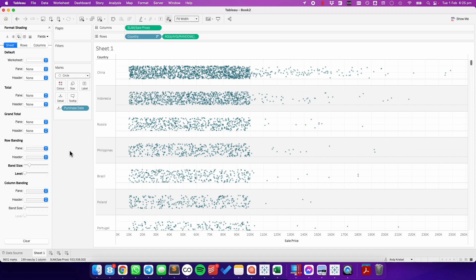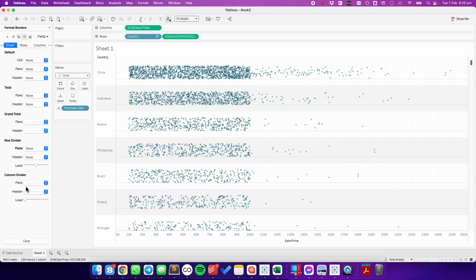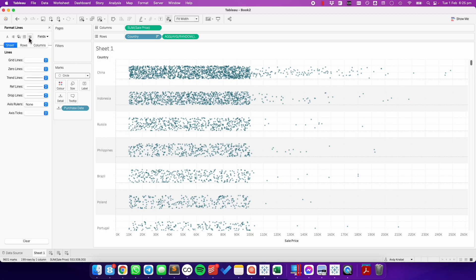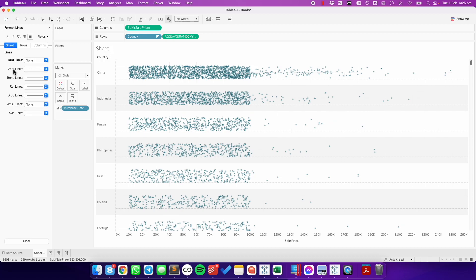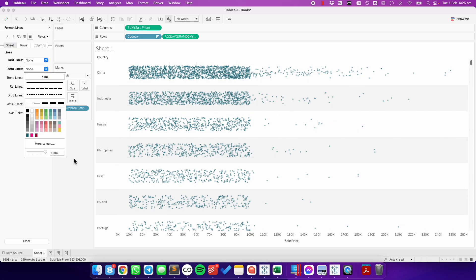And I want to get rid of the grid lines and the zero lines and the dividers. So I'm going to choose the borders option, set my row divider to none, my column divider to none. And then on my lines option, I'm going to set my grid lines to none and my zero line to none.